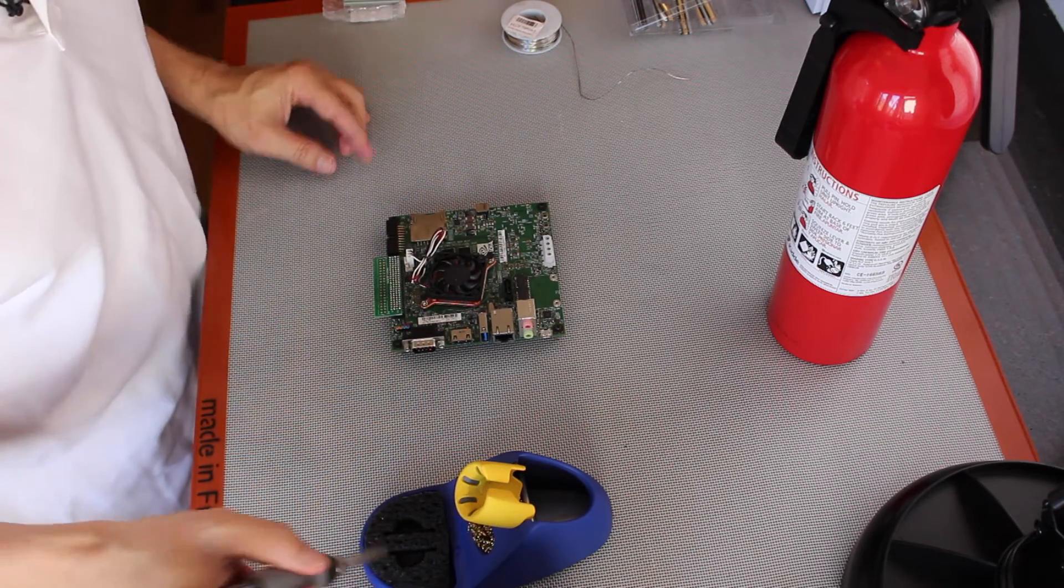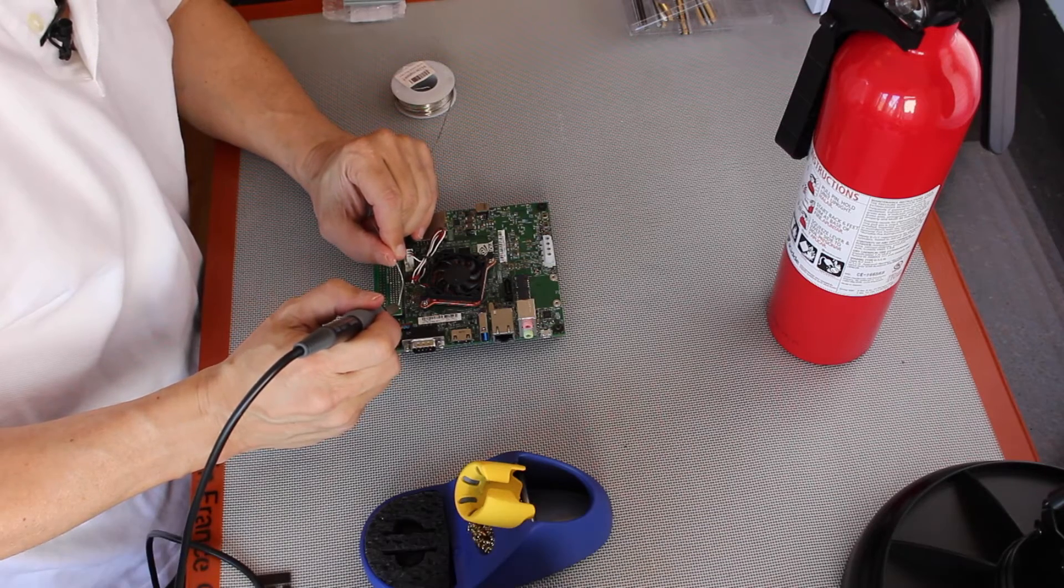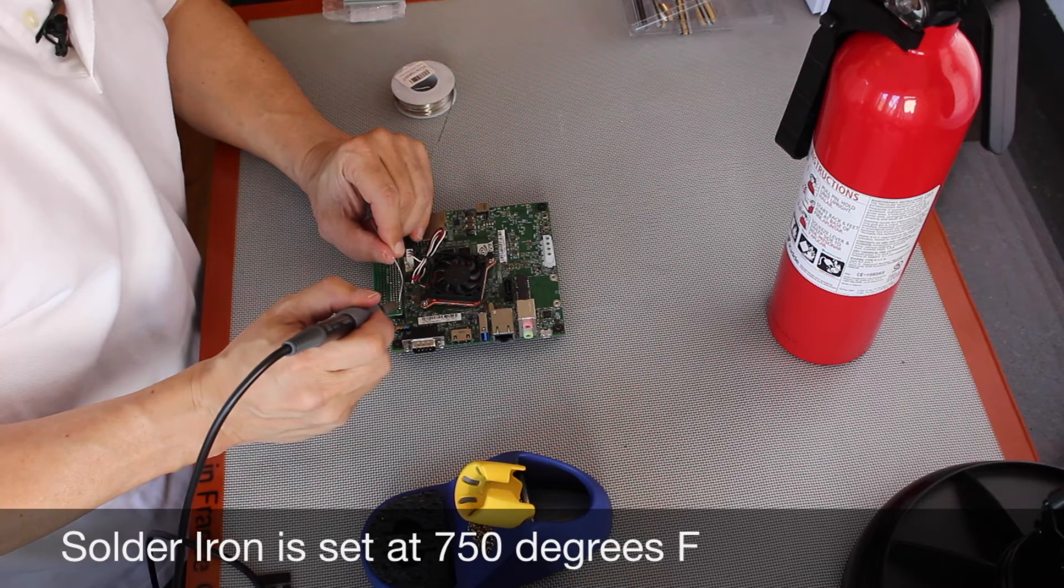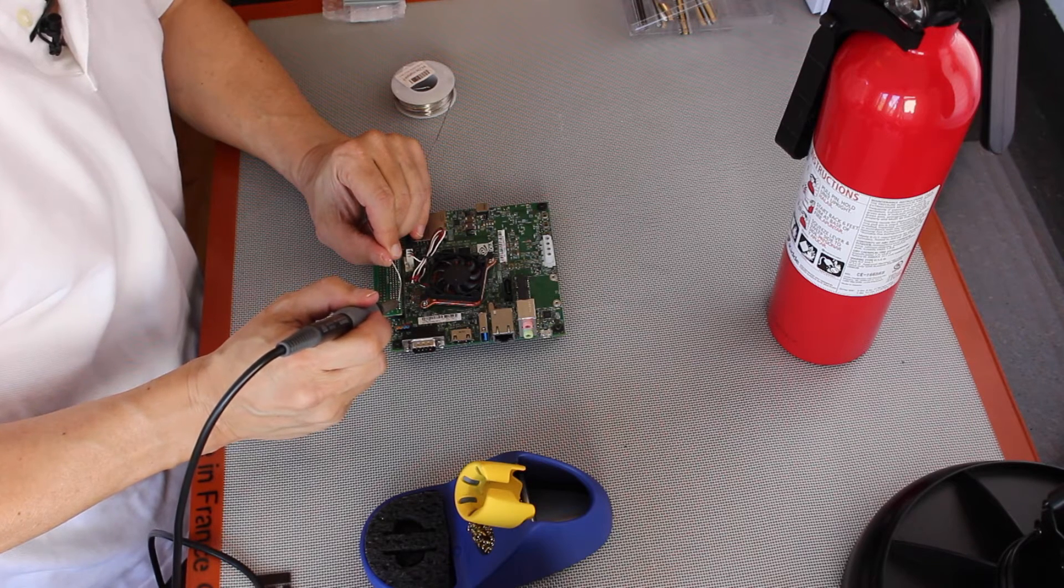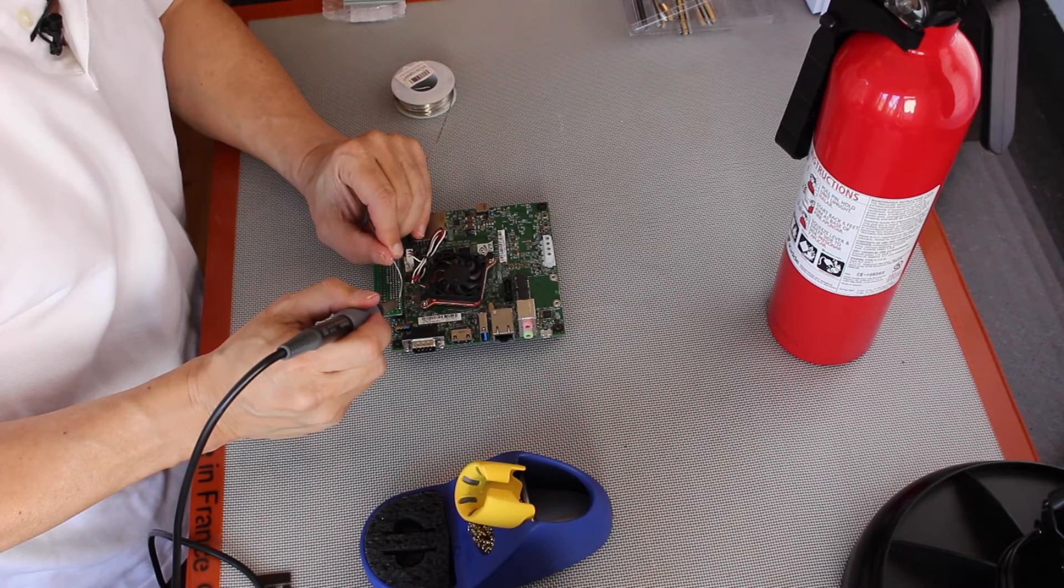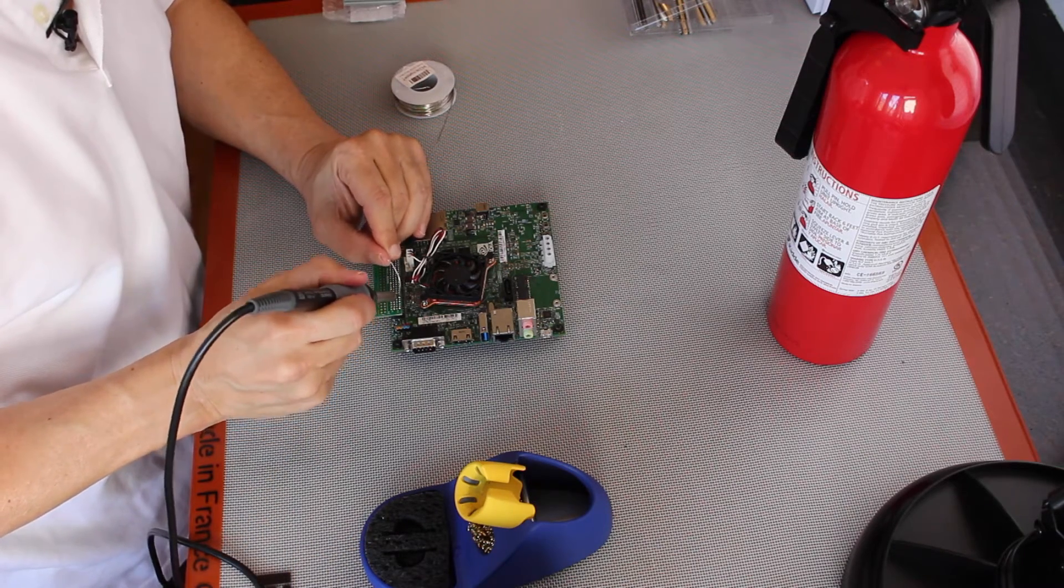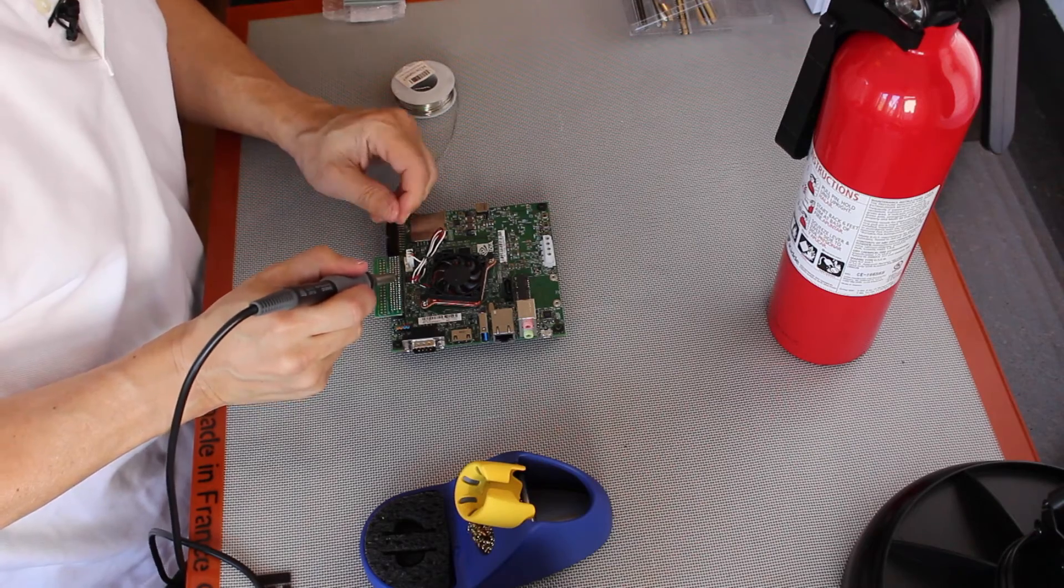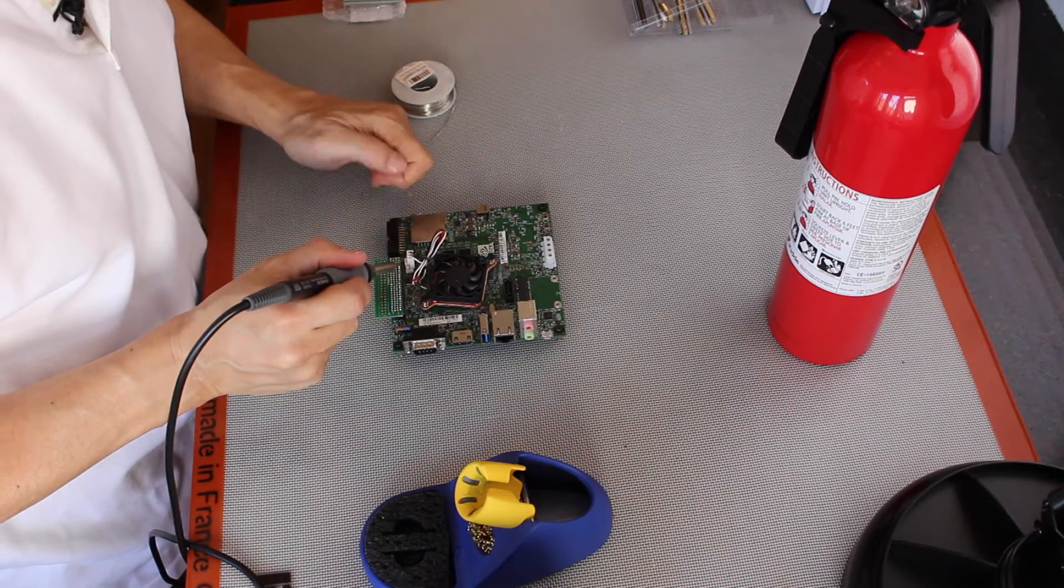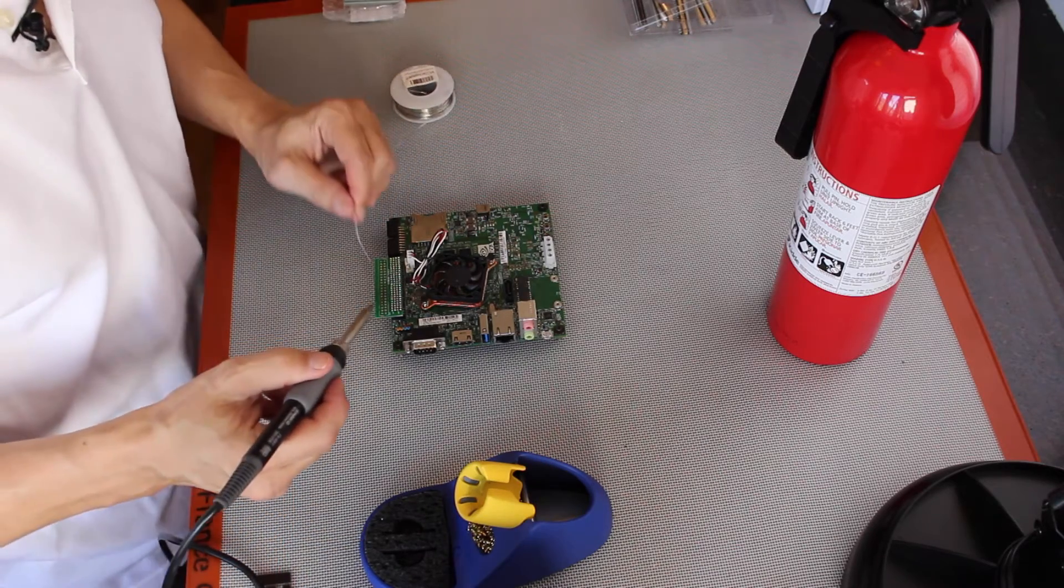And then it's just a matter of going down the rows. You don't have to use a whole lot of solder on these joints. You just want to make sure that you get the capillary action to flow the solder around the pin and onto the pad. That's the first row.